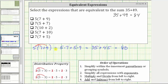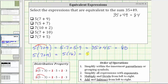Let's evaluate this again using just the order of operations. We have five times the quantity seven plus nine. Following the order of operations, we simplify inside the parentheses first. Seven plus nine is 16, which simplifies to five times 16, giving us 80. Either way, the first expression is not equivalent to the given sum.